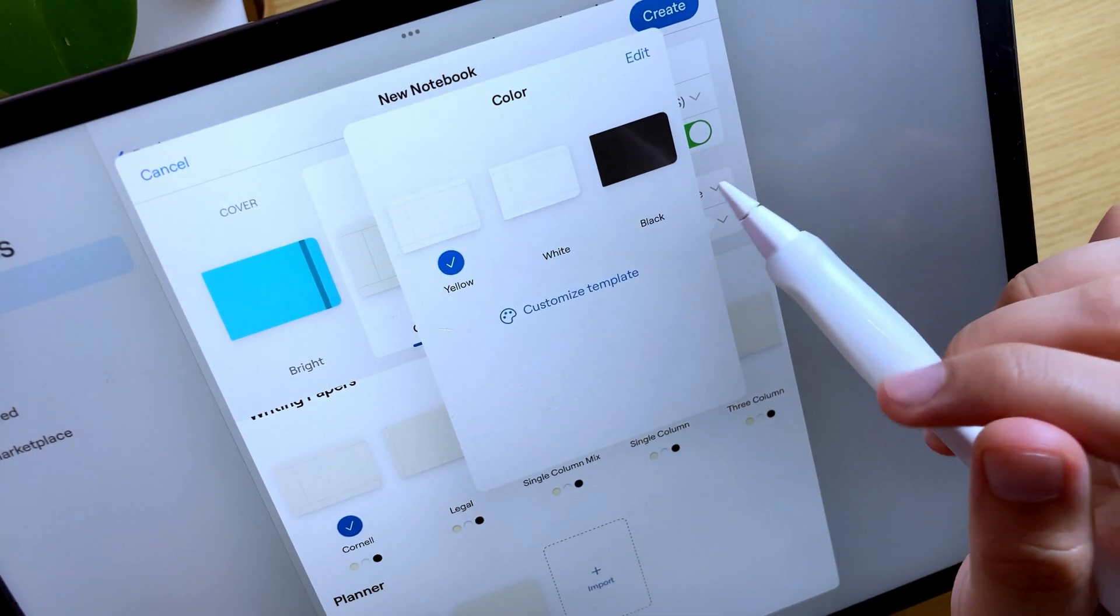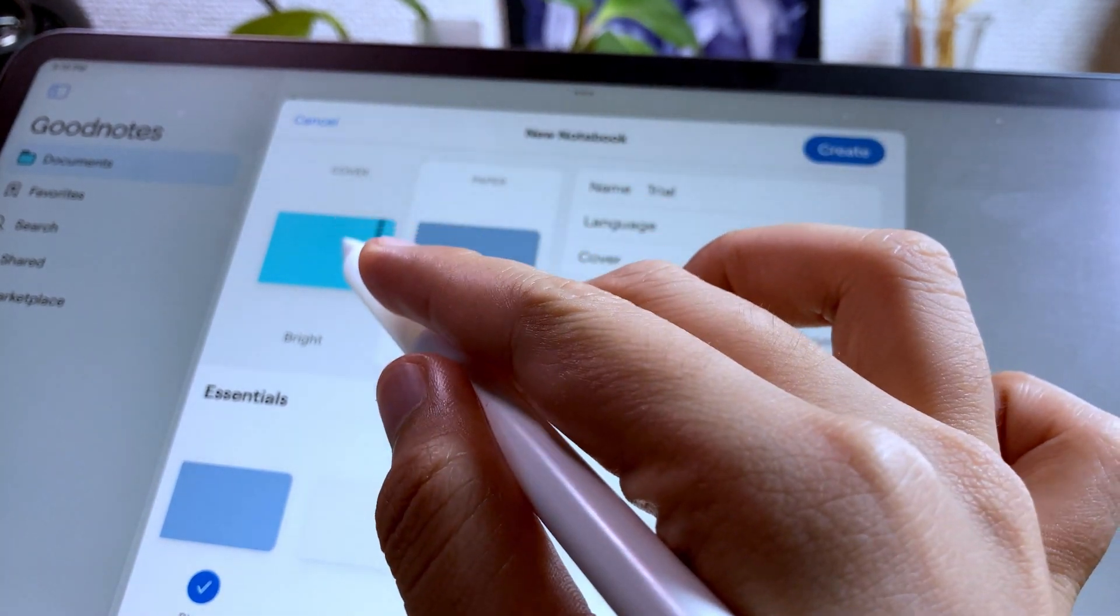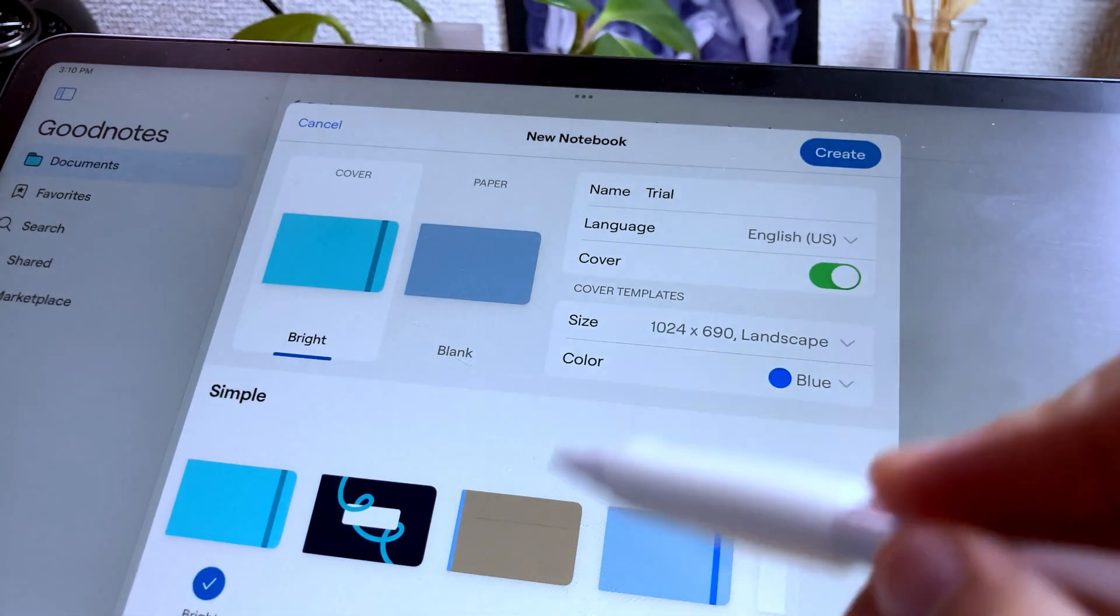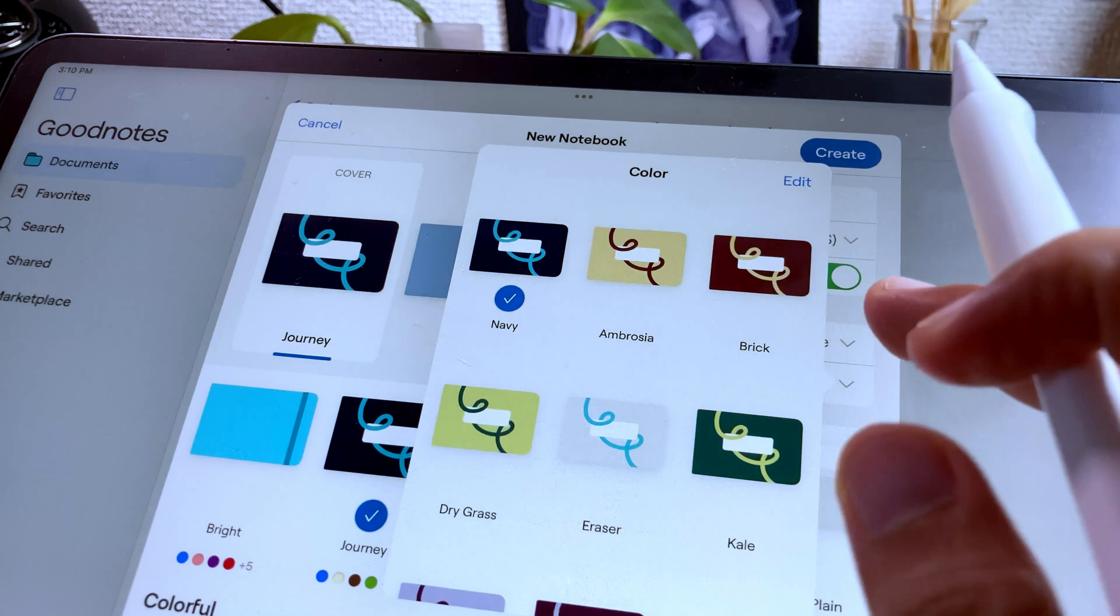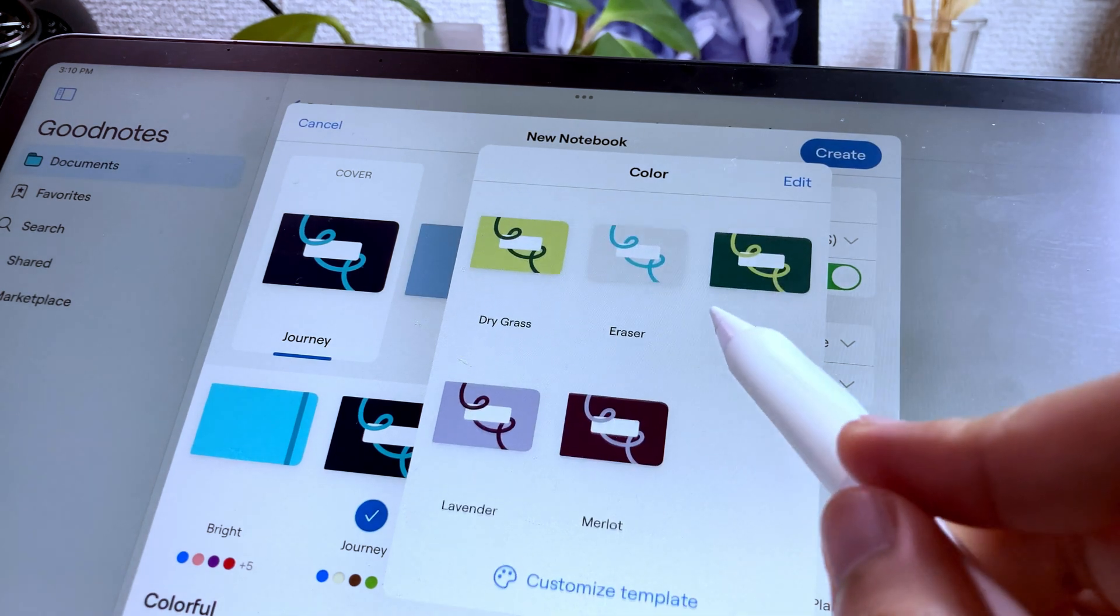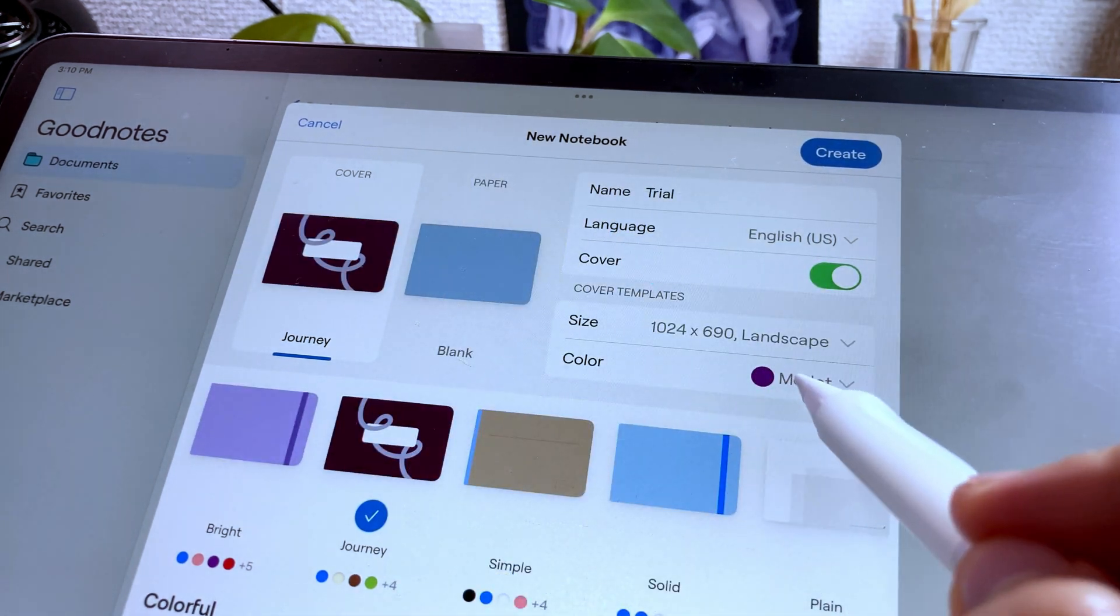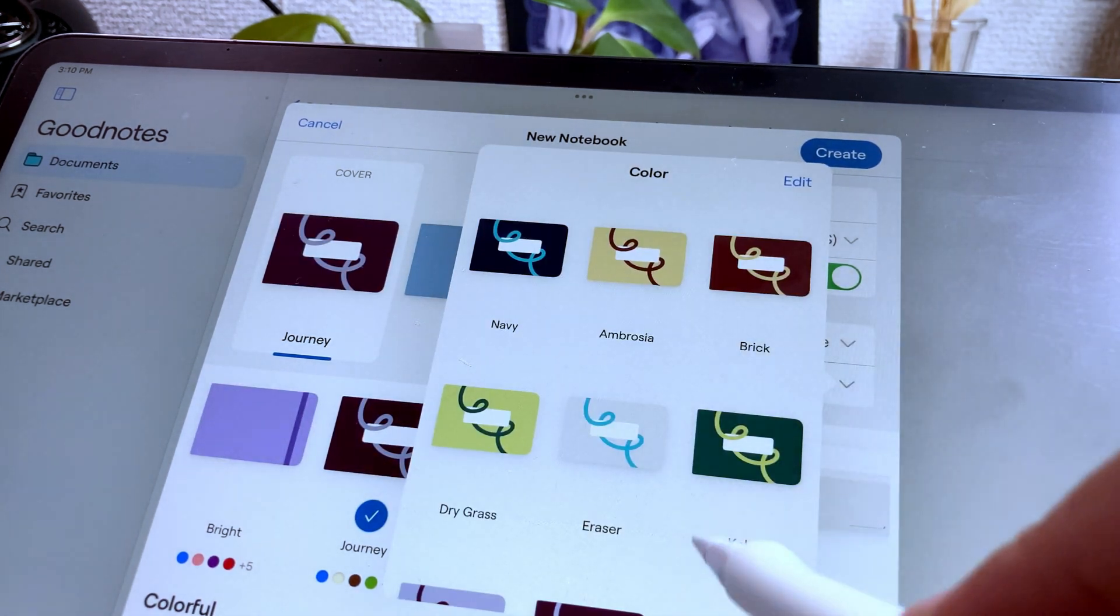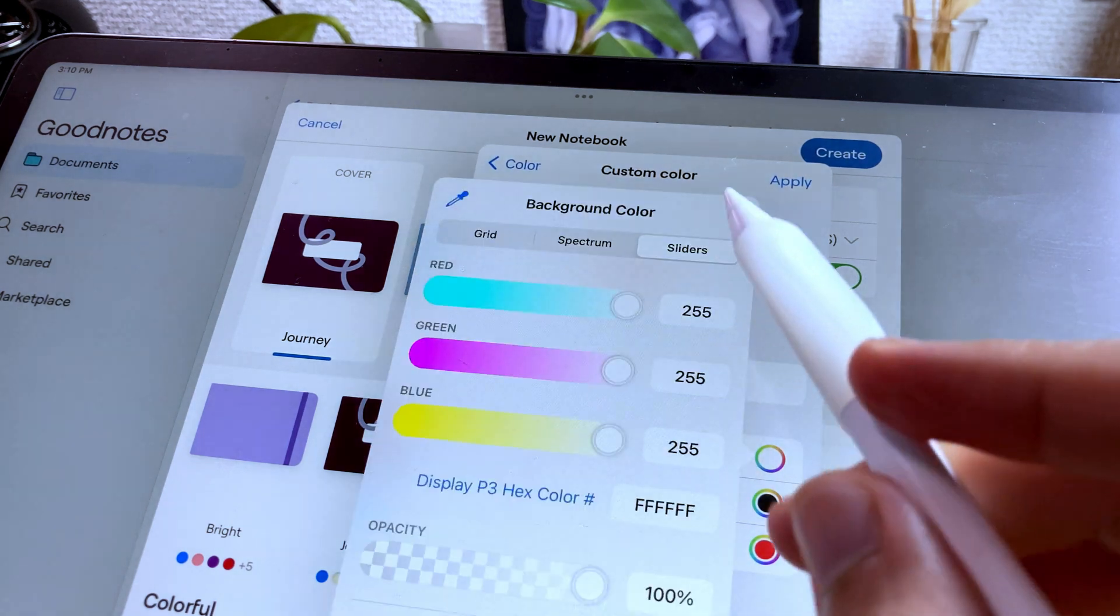Once satisfied with the paper template, you can also customize the cover. If you're going to use the cover templates by GoodNotes, the size and color can also be customized similar to the paper templates.